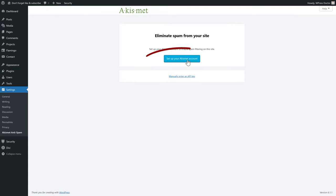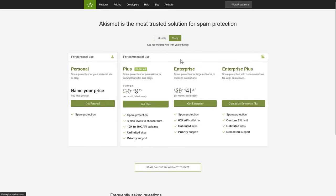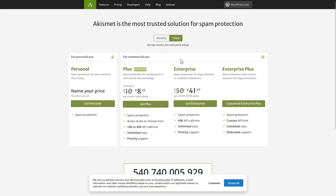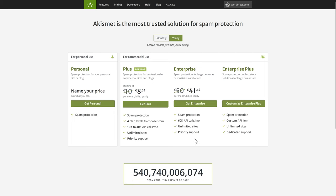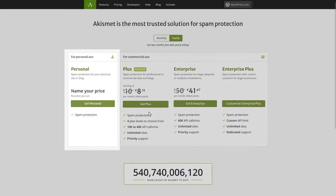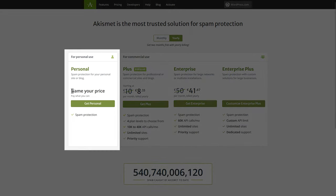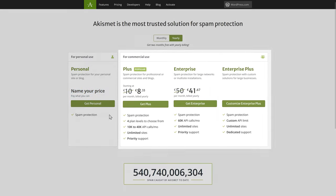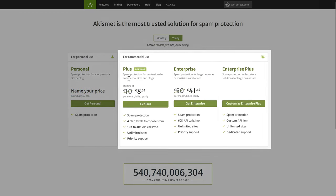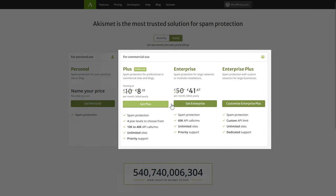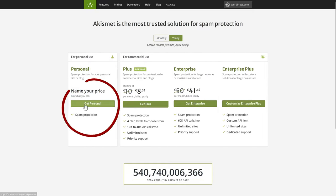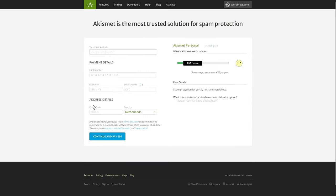The first thing we do is set up our account, so we can click on this button and you'll be redirected to the Akismet website. Now, if you have a personal website, Akismet is completely free. If you have a commercial website or blog, you need to get this one. Let's click on get personal right now.